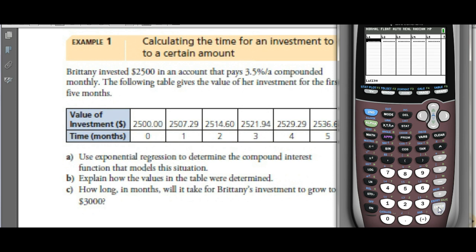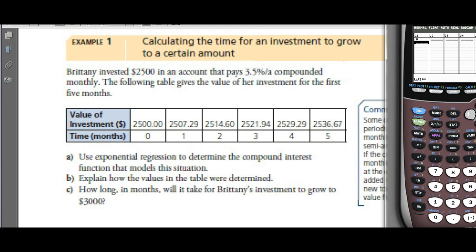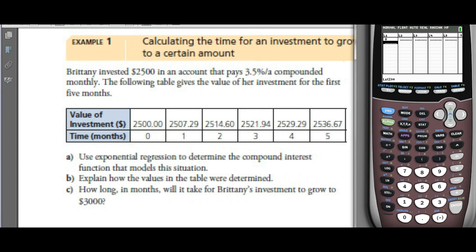We're going to use the time as the X values, or L1. It's kind of backwards in the table. We've got time 0 through to time 5 — five months' worth: 1, 2, 3, 4, 5. And we have the amount in L2.